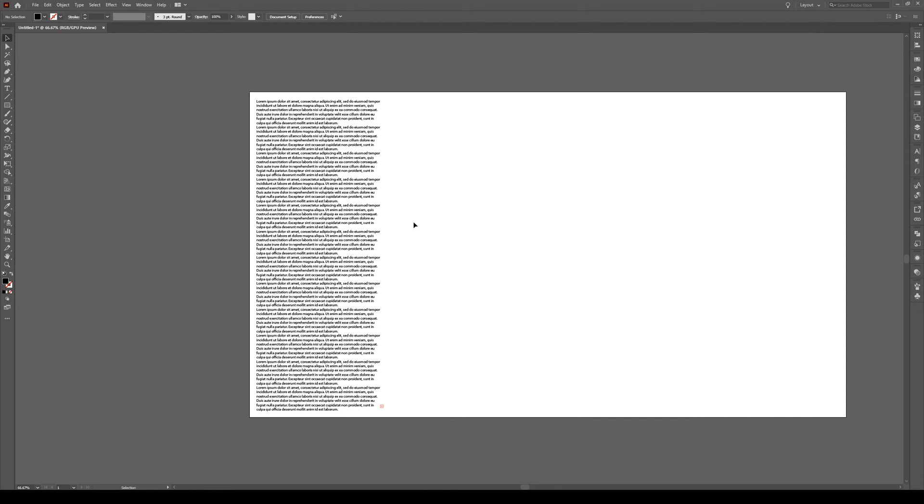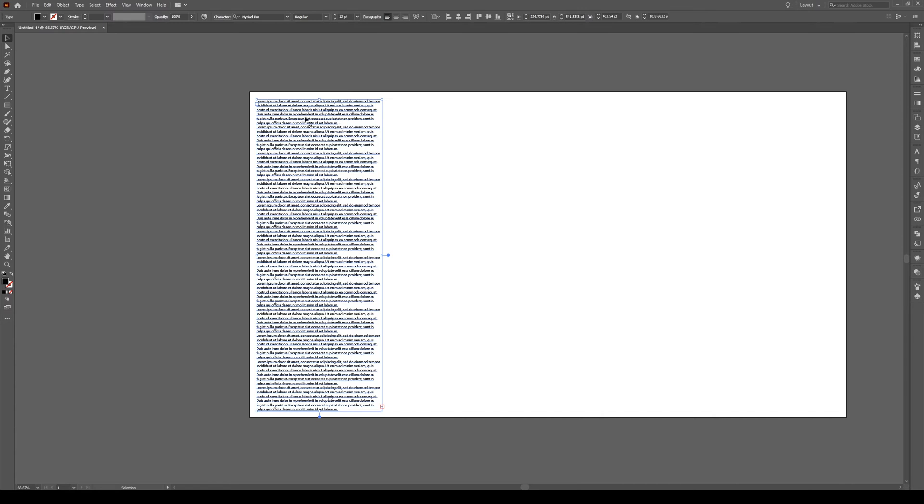Begin with the text that you want to edit. So here I just have some lorem ipsum filler. Click the text area and up here you have two panels: the character panel and the paragraph panel. We're going to start with the paragraph panel.